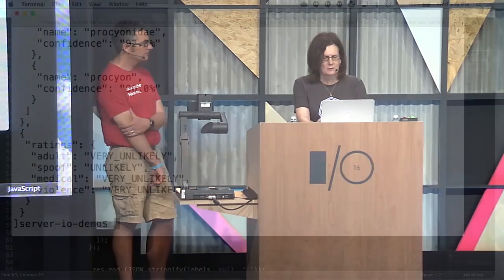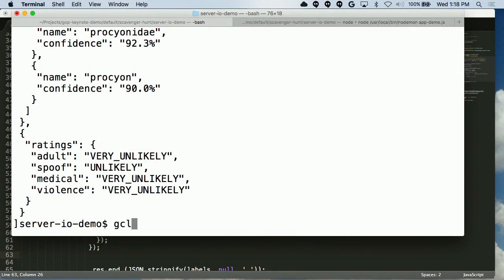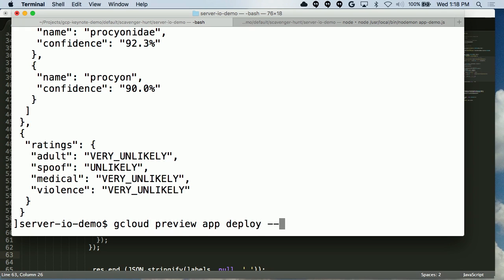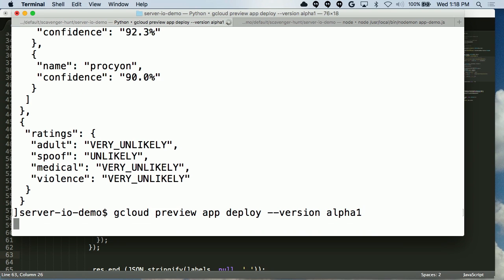For deployment, I'm going to use Cloud SDK, which provides a command called gcloud — the one-stop shop for everything Google Cloud Platform. I type: gcloud preview app deploy --version alpha. We have many versions, but we're using alpha 1. And now we're pushing this to Google App Engine.